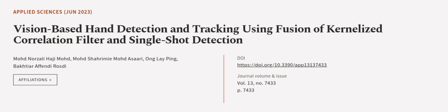This article was authored by Mohamed Norzali, Haji Mohamed, Mohamed Sharmi Mohamed Asari, Ong Le Ping, and others. We are article.tv, links in the description below.